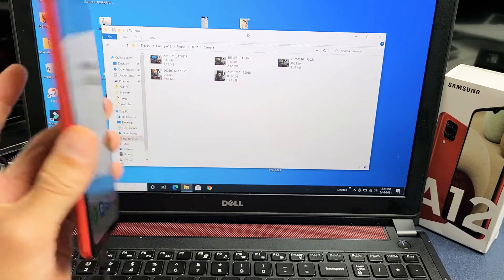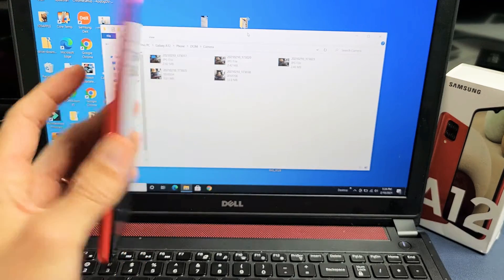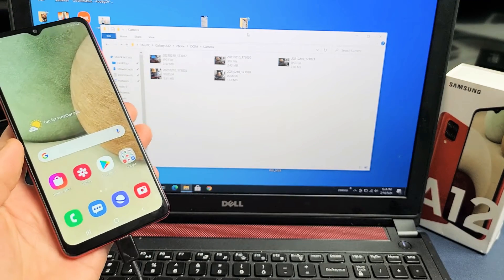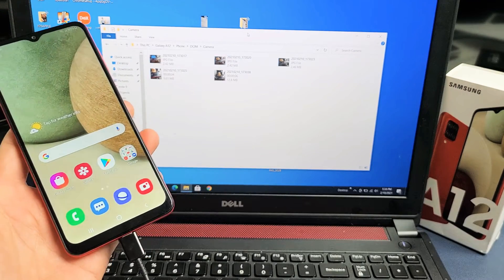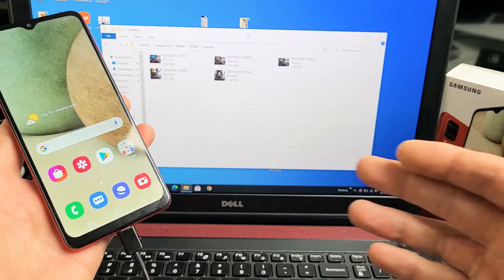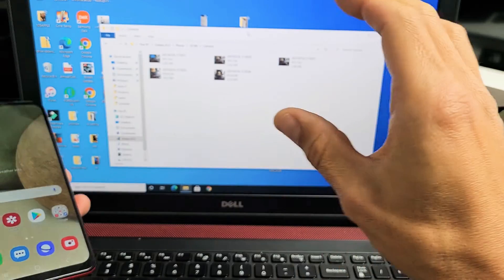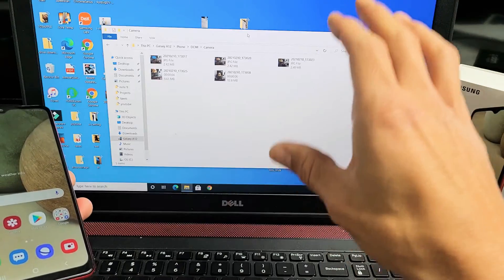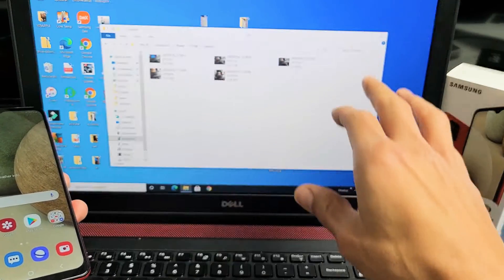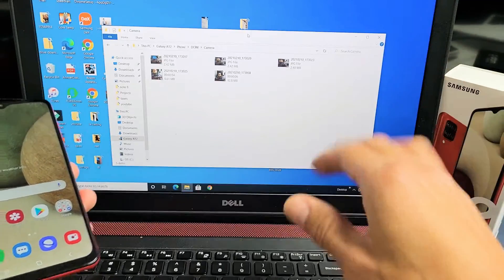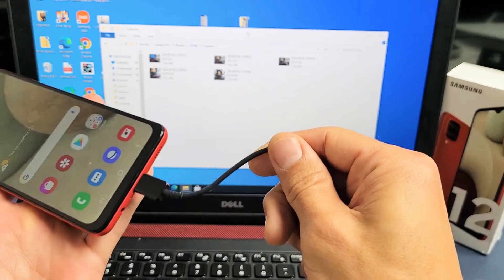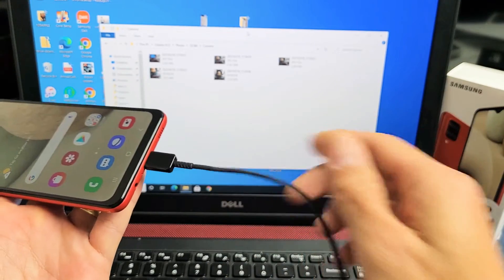I have a Samsung Galaxy A12 here. I'm going to show you how to transfer files such as photos and videos directly from your A12 to a Windows computer, laptop, or PC using the cable.